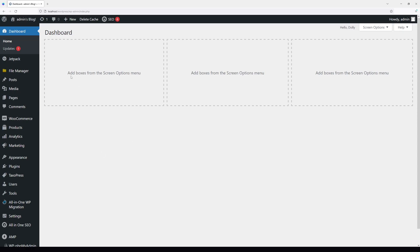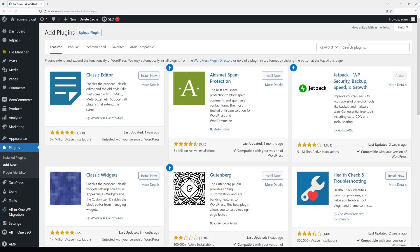First, we'll log into the WordPress dashboard, then go to Plugins, Add New, and search. Type the following: wp downgrade.